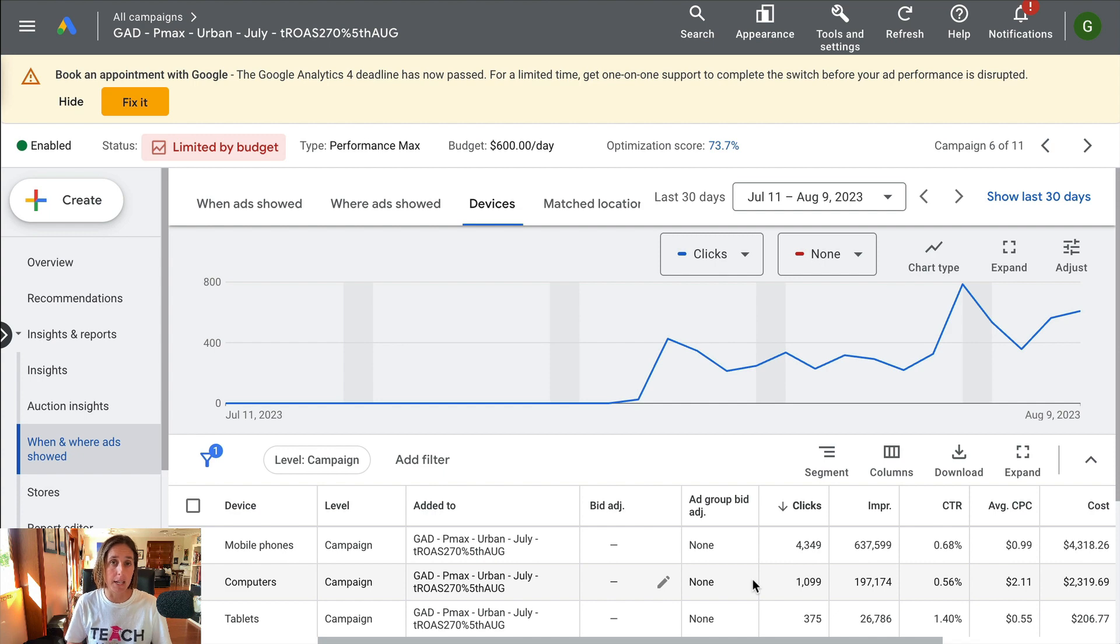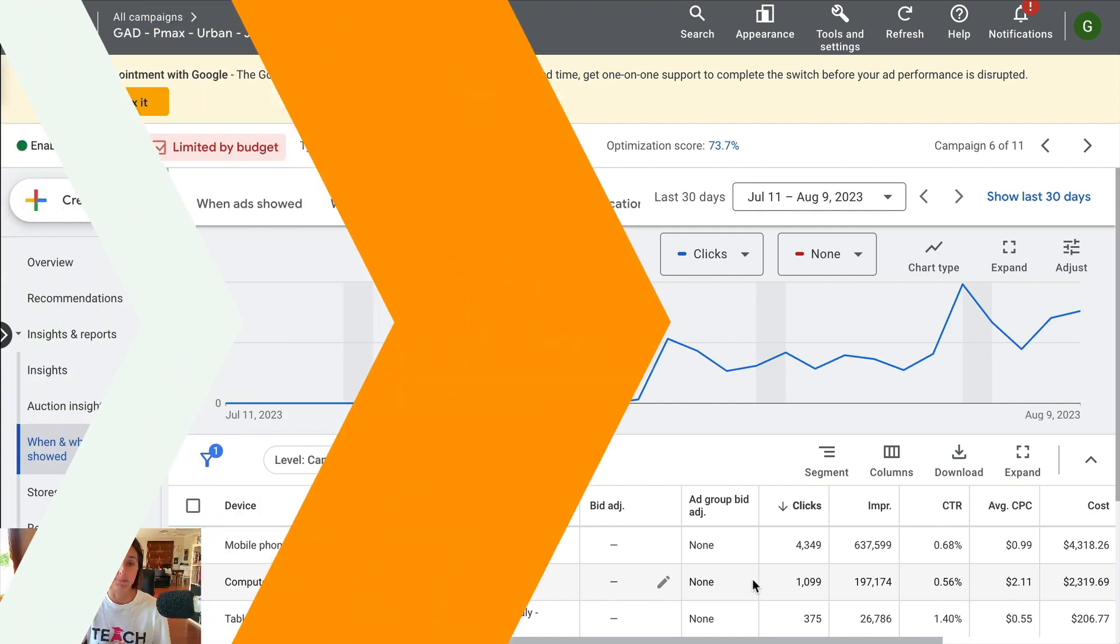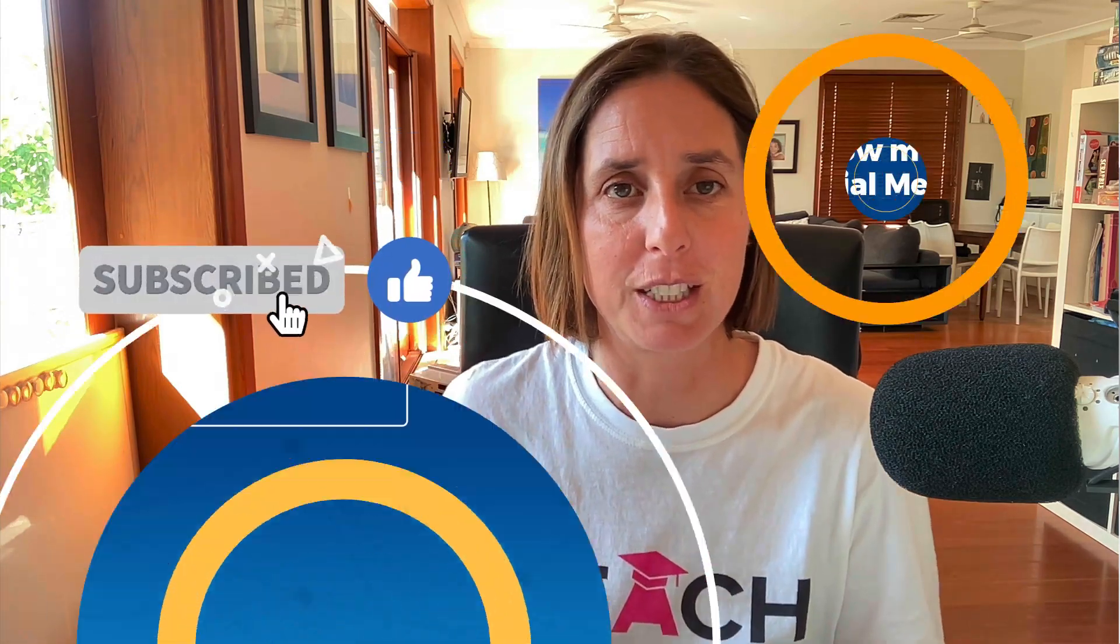So there you have it, three new things that Google have rolled out inside Performance Max. If you like this video, hit that thumbs up icon, subscribe to my channel. Thanks for watching.